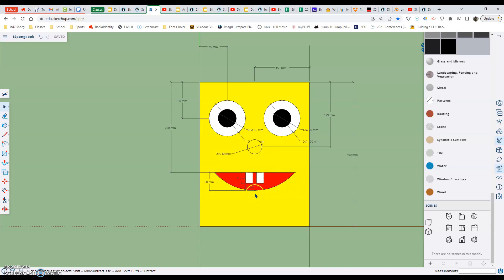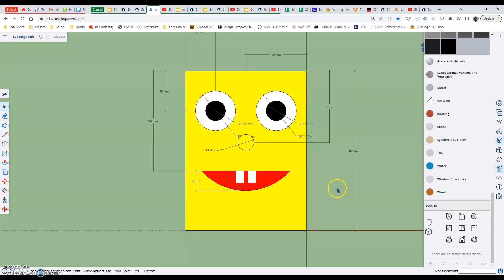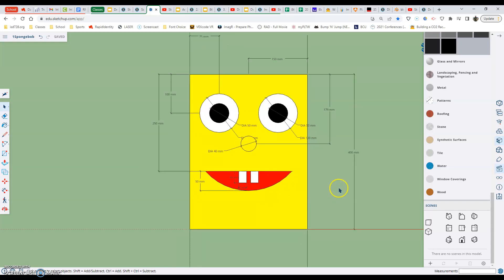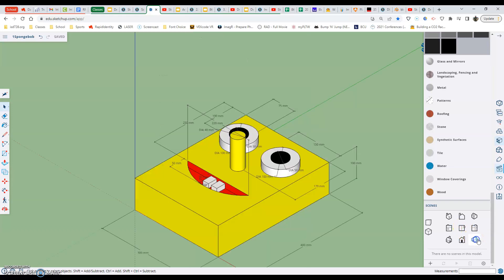After we're checking those things out, we are ready to submit this Spongebob. How we're going to do that today is we're going to start by going to our clapper board, the movie clapper board. We're going to go to the scenes and click on the lower right hand iso view, and then after that we're going to hit the zoom extents tool.